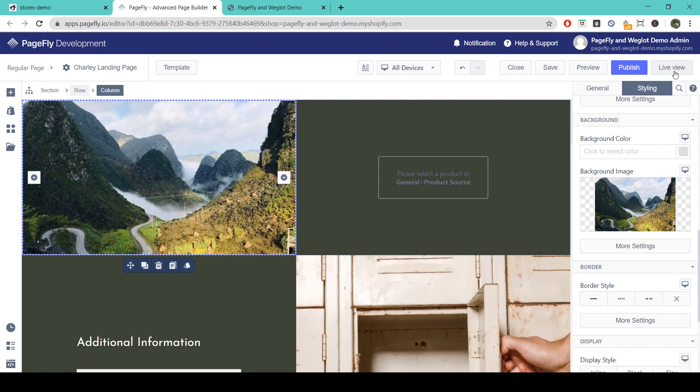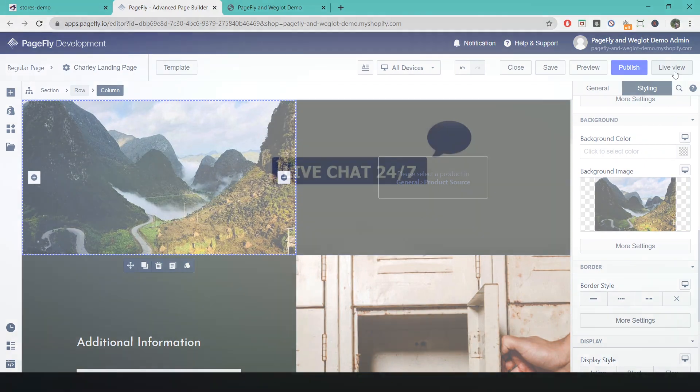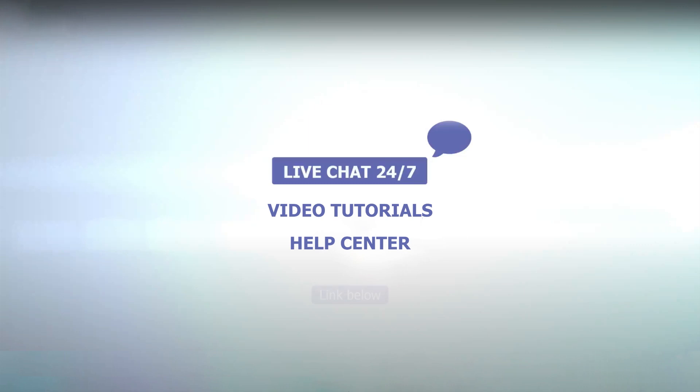So that's the end of the tutorial. Hope you guys all now understand how to create a landing page. To learn more about PageFly check out our other video tutorials and visit our help center. Thanks for watching. See you next time.